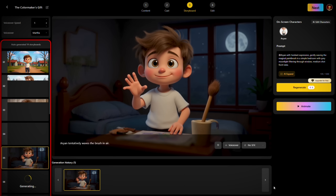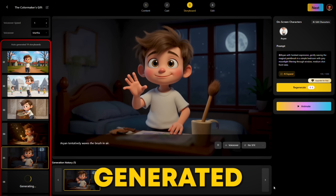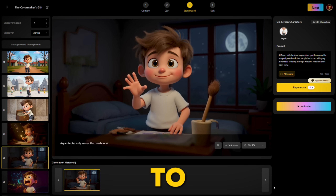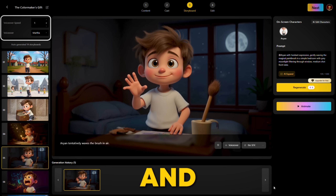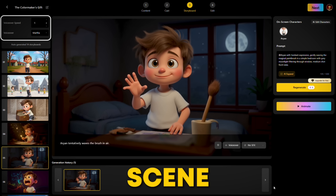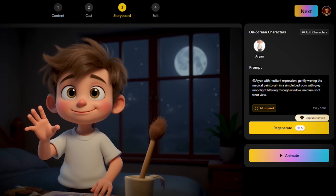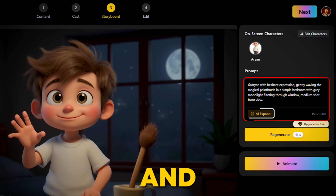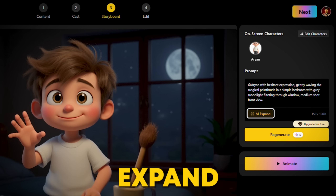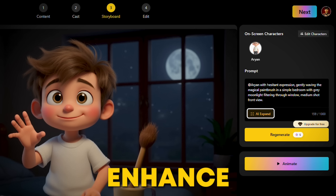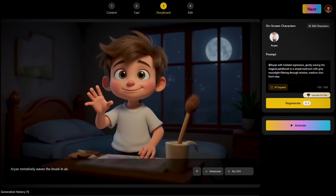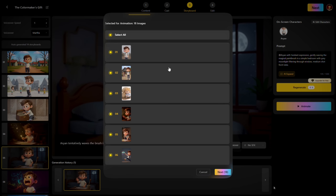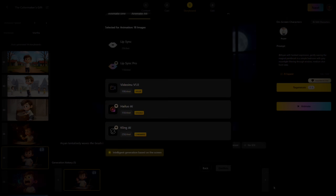In the storyboard phase, you'll see auto-generated visual previews for each shot, along with options to adjust voiceovers and refine each scene. Below each storyboard, there's a prompt field for specific instructions, and even an AI expand feature to enhance your scene descriptions. You can also toggle dynamic to add more movement and hit animate for a preview.